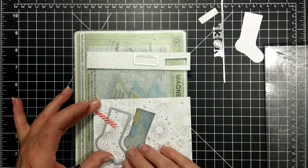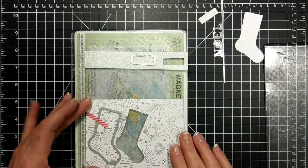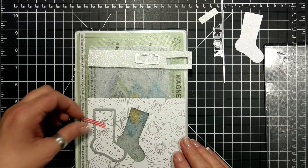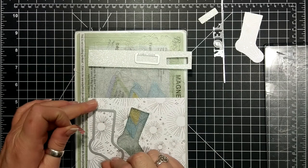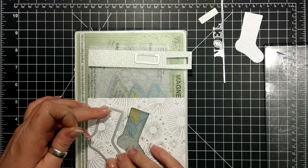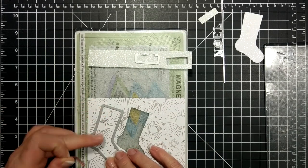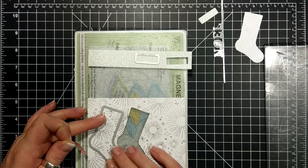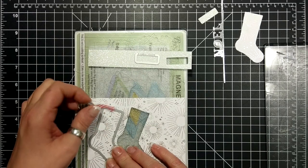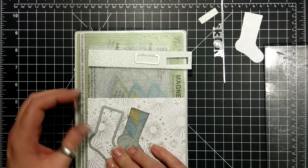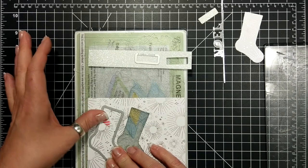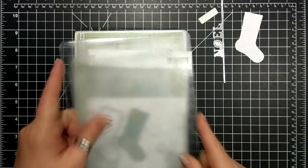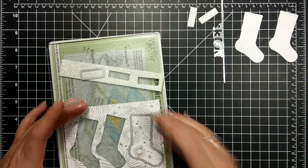So I'm going to arrange three stockings on the designer series paper and the dazzling diamonds glimmer paper is being cut out three times by that little rectangle die, which is supposed to be the topper on the stocking.